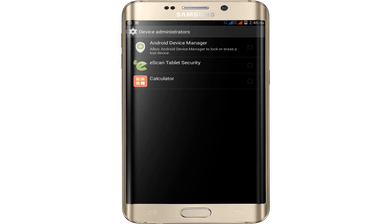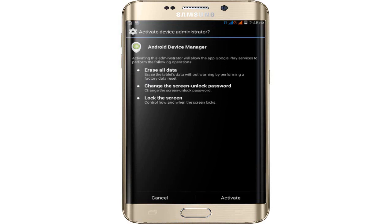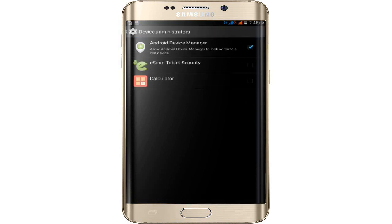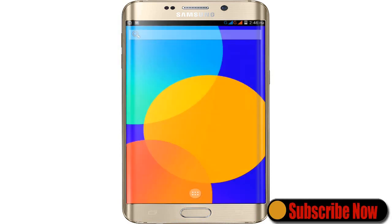The device manager is currently active — simply click to deactivate it. Finally, restart your Android device. Now try accessing Facebook again. Thanks for watching the video — please subscribe and support.